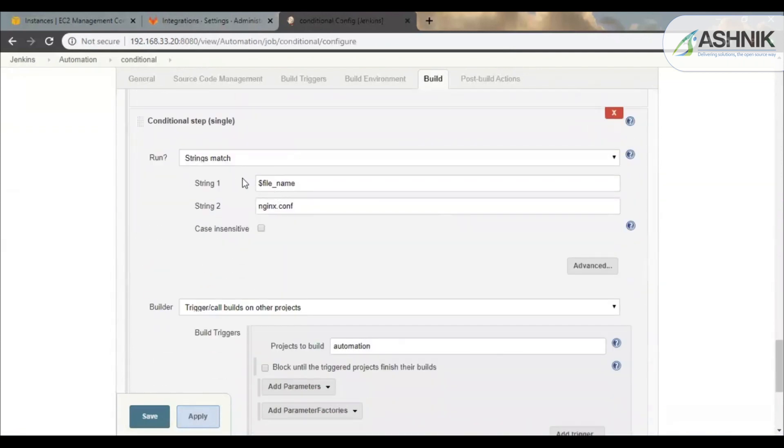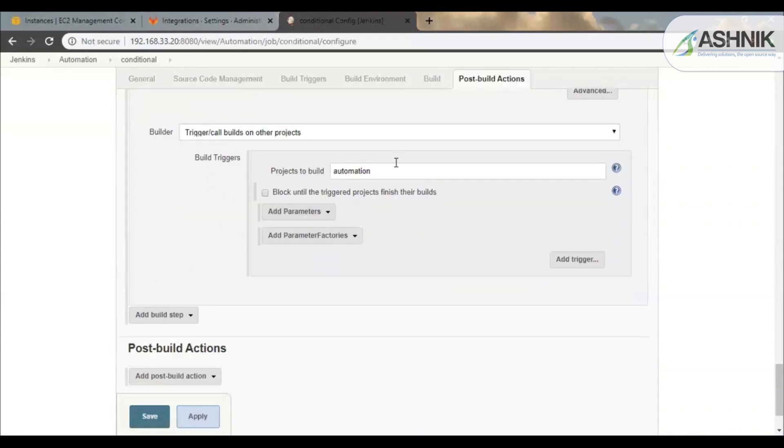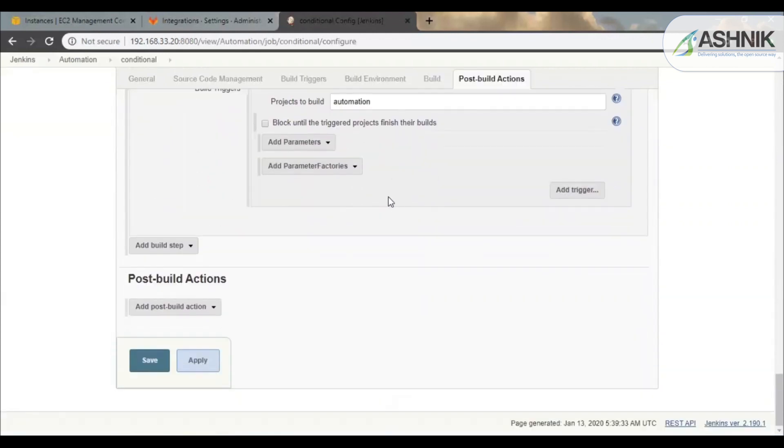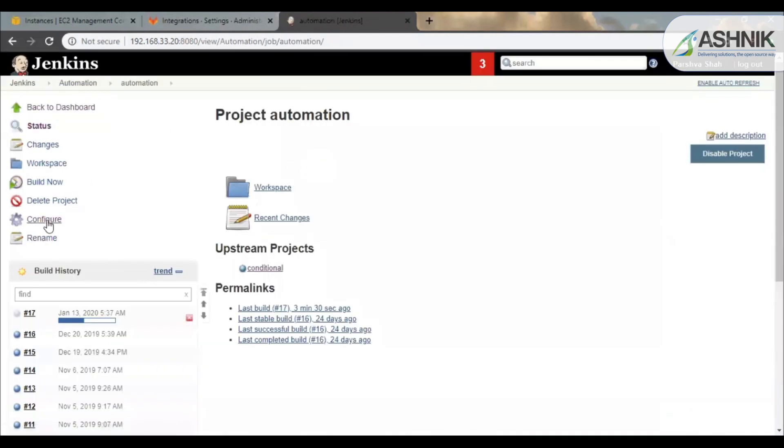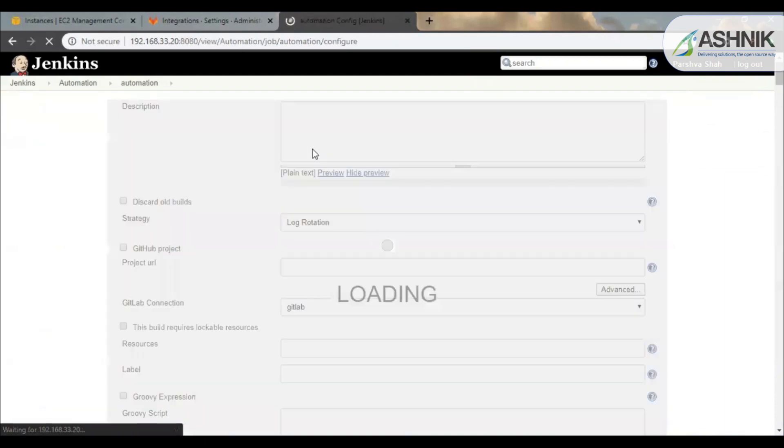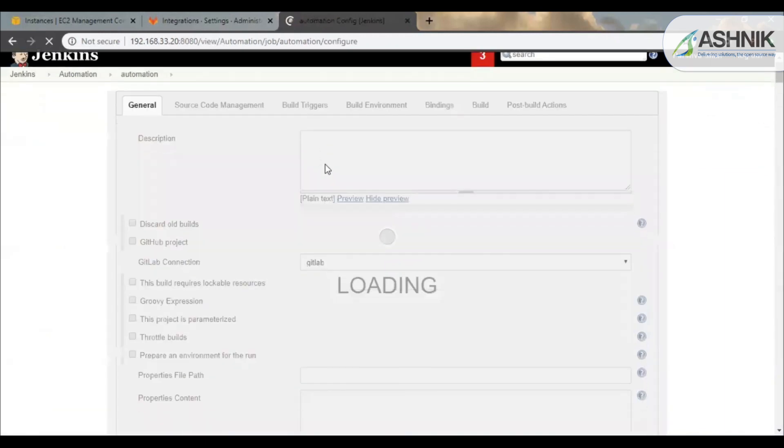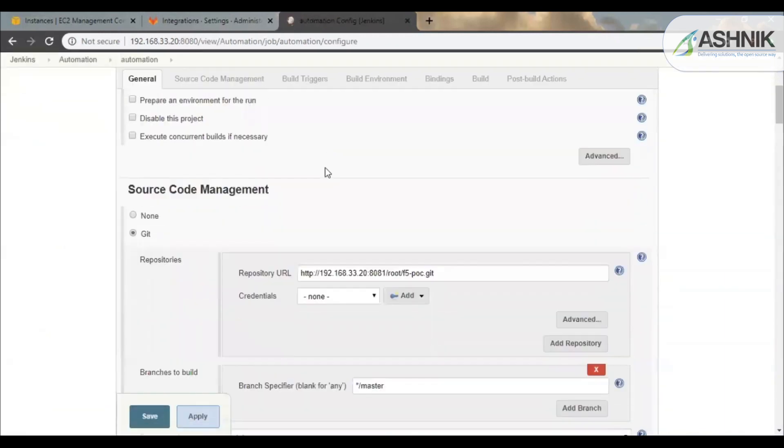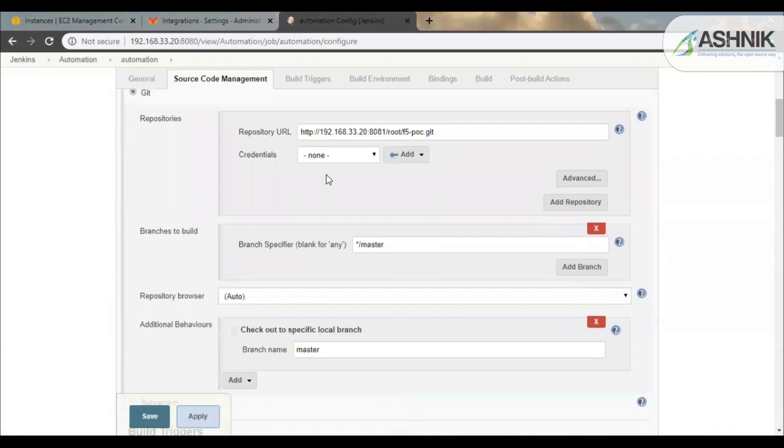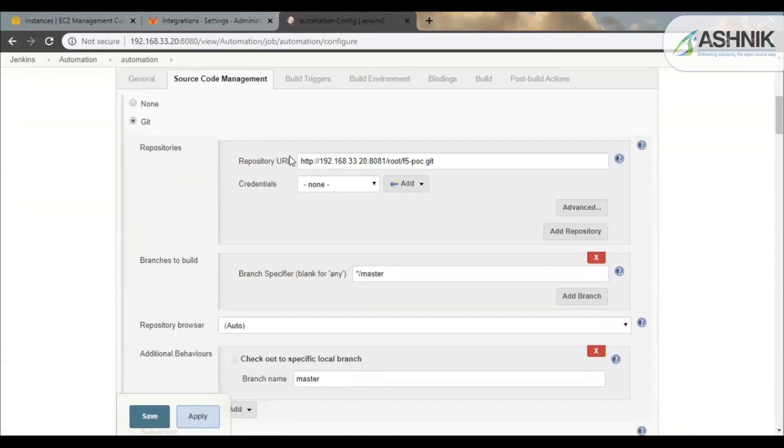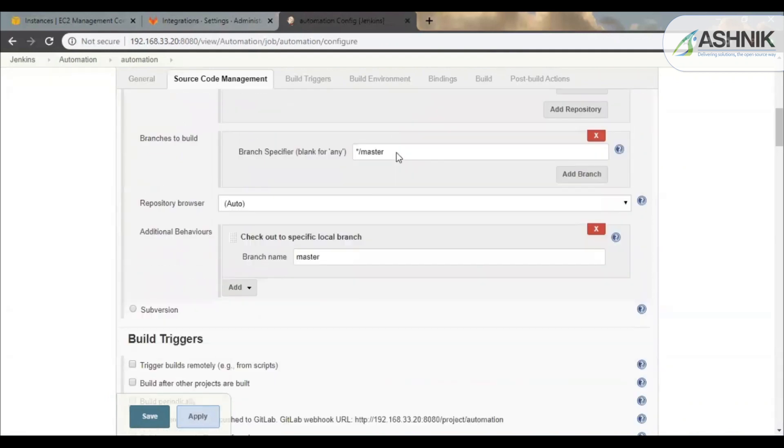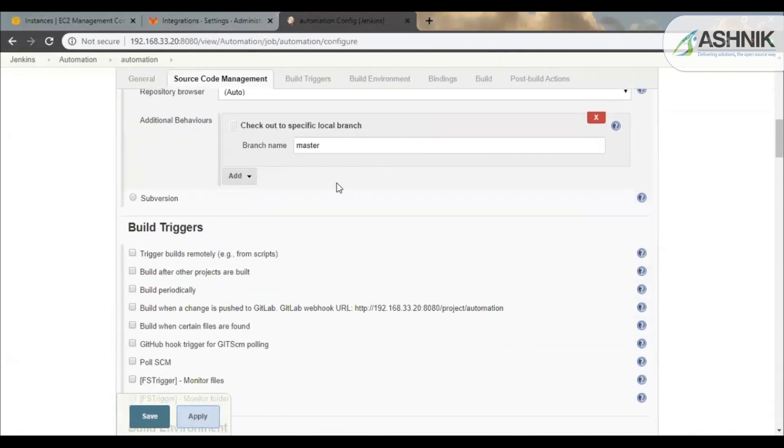So over here you can see that if an nginx.conf file is pushed, it should trigger an automation job. So now let me go through the automation job. So this is my automation job and the configuration as well. Over here also I have configured the Git URL to fetch the files. But over here you can see there is no build trigger. So this job is triggered only by the conditional job.